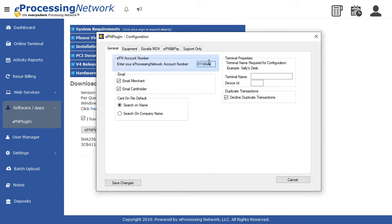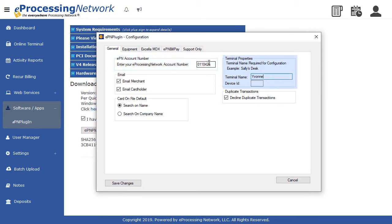Enter your account number. Give the terminal a name. Enter the terminal ID number, numbers only.